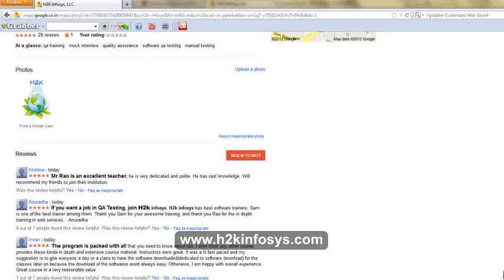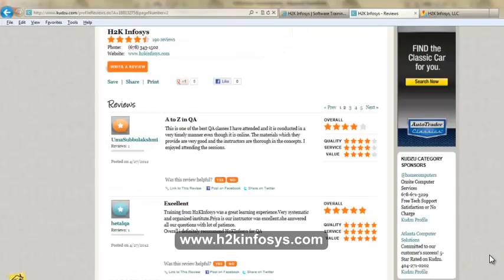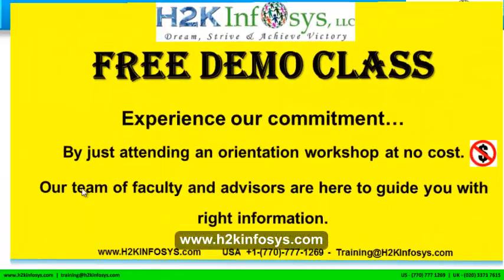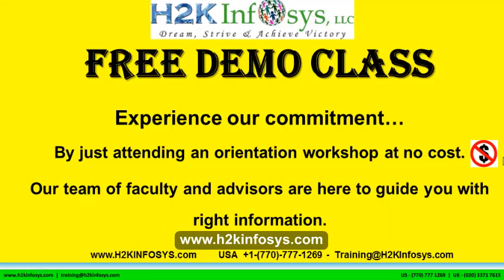You will find testimonials on our website h2kinfosys.com. On our website you will also find more detailed information on who we are, the courses that we offer, what each course covers. If you're interested in a demo program, please register on our home page on the left-hand side — just give us more information about yourself and we will send you a link for a demo class, which is absolutely free.